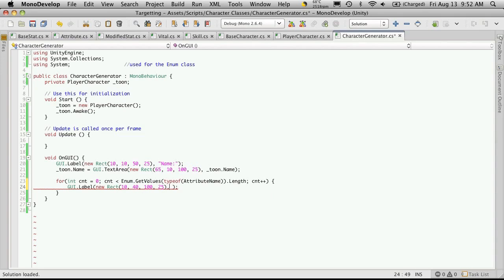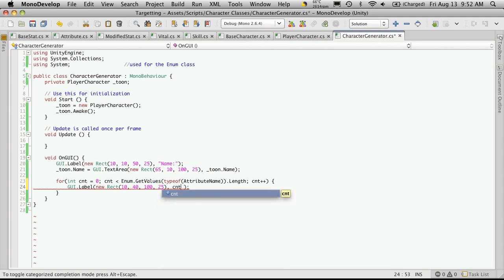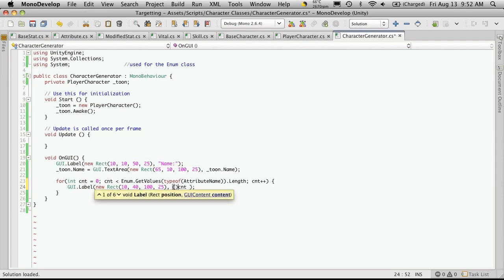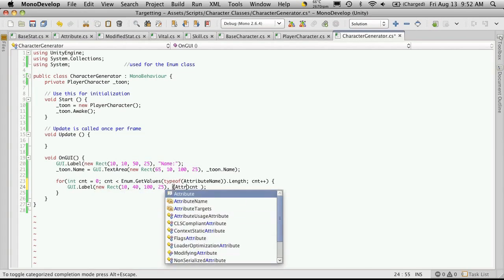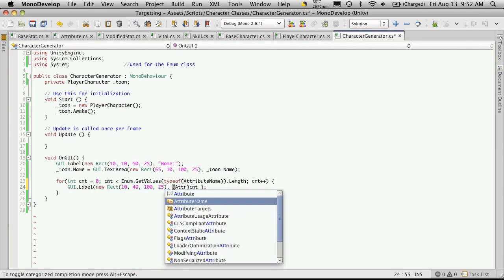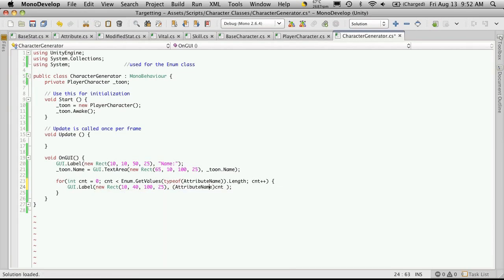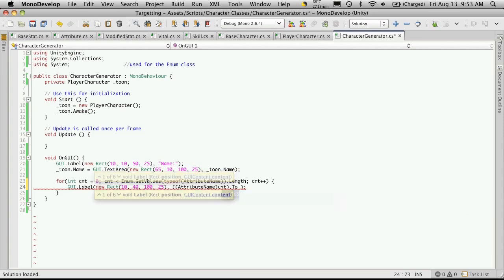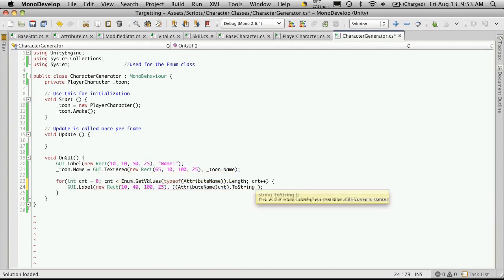Now what do we want to display? Since all we want is the attributeName, we can simply use cnt, which is our counter, and typecast it as the attributeName. And we'll also want to enclose that in parentheses and convert it to a string.